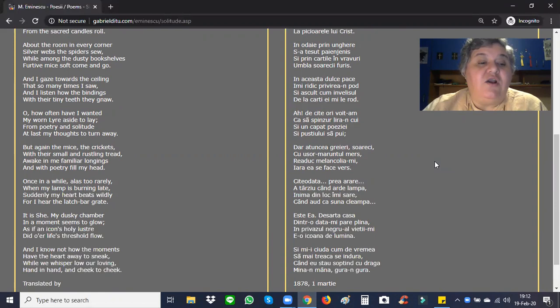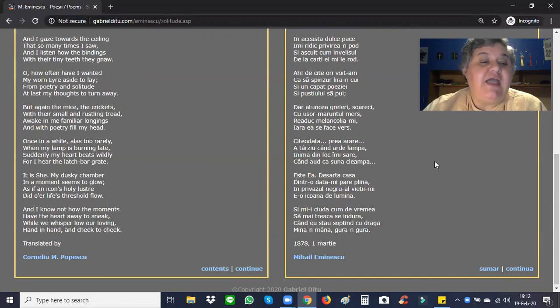And I know not how the moments have the heart away to sneak while we whisper low, or our loving, hand in hand, and cheek to cheek.